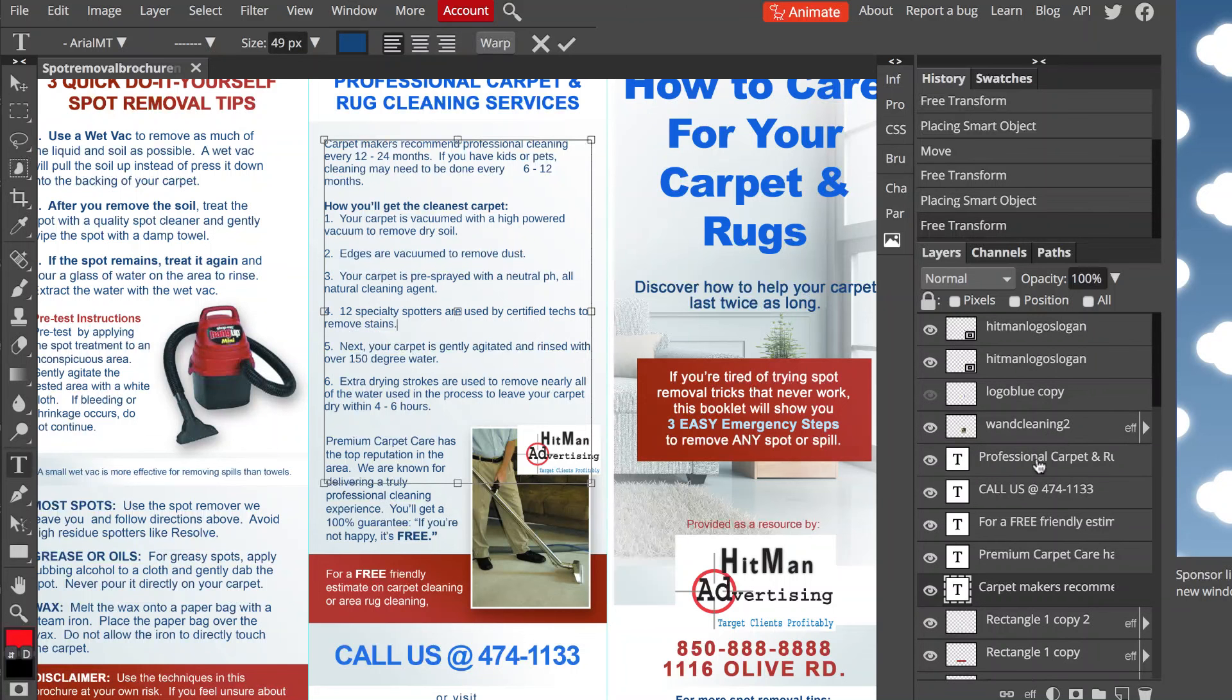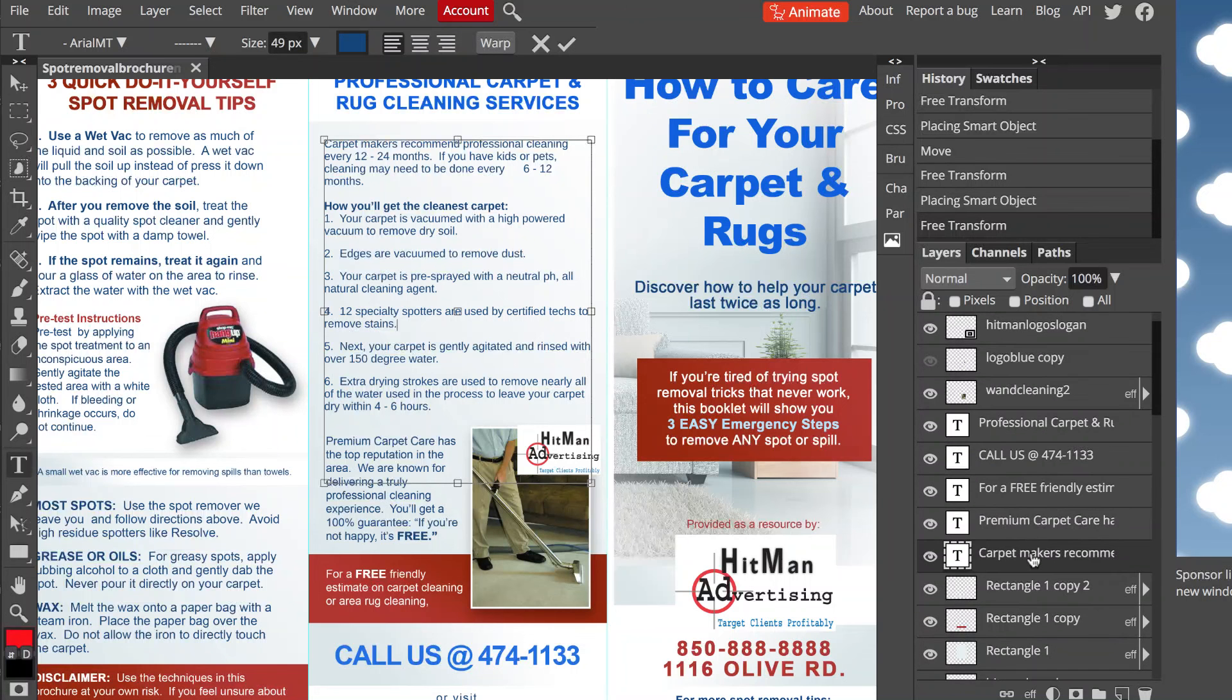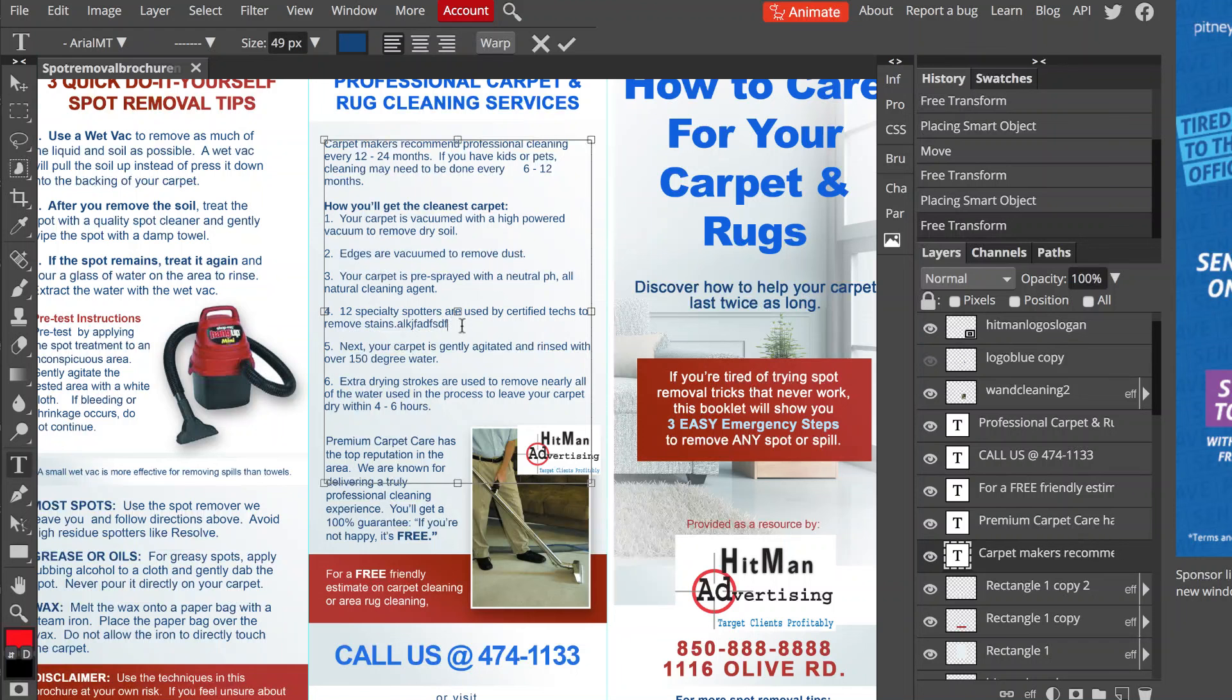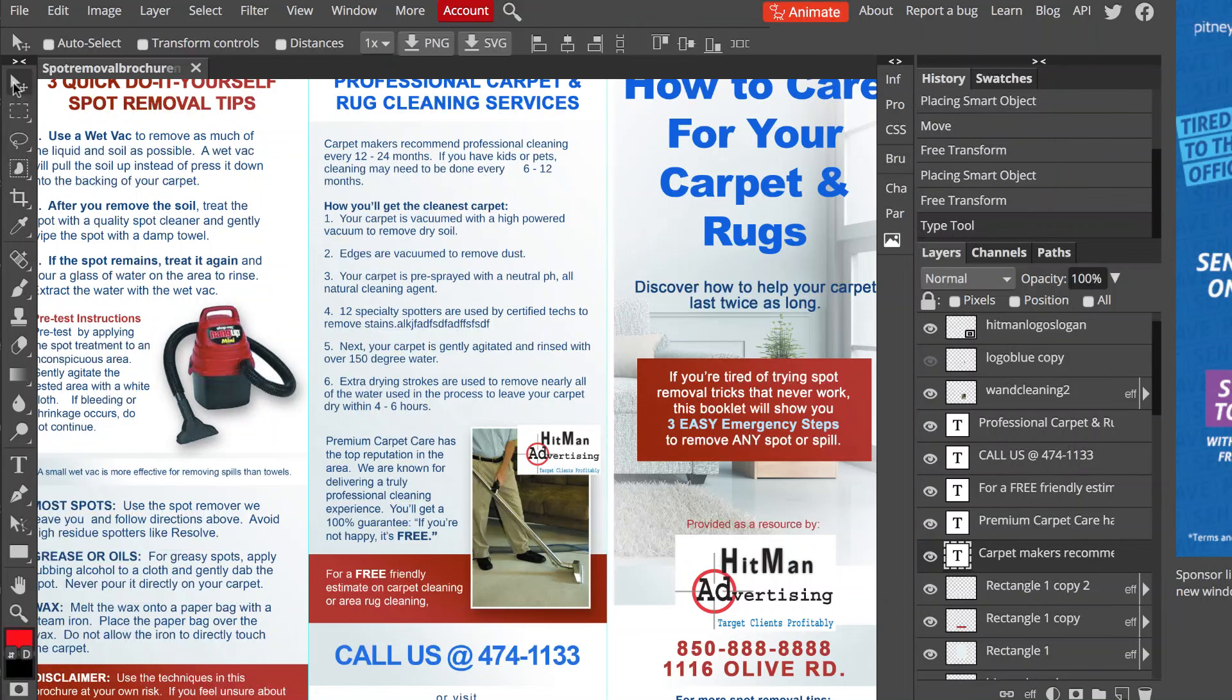A lot of times if it's text, it's going to start with what the text is. Carpet makers recommend, carpet makers recommend. And then you just go in and edit anything that you want to edit. And that's it. And essentially, again, you want to get out of the text box, click the pointer.